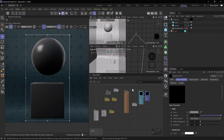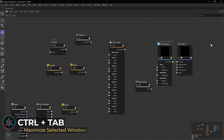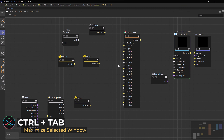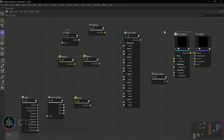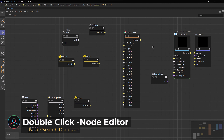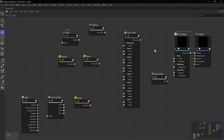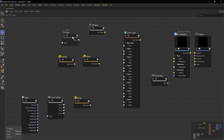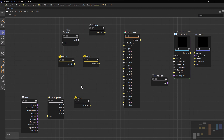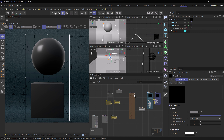With that selected, let's go ahead and check out our node editor. I'm going to maximize this by pressing Ctrl+Tab and zoom right in so we can take a look at the nodes. To bring these into your node editor you can double-click to pull up your search dialog box, or simply click C. We have a bump map node, a color layer, a triplanar, a value node named float, two ramp nodes, a color splitter, and a state node.